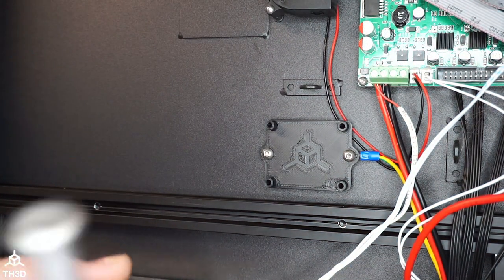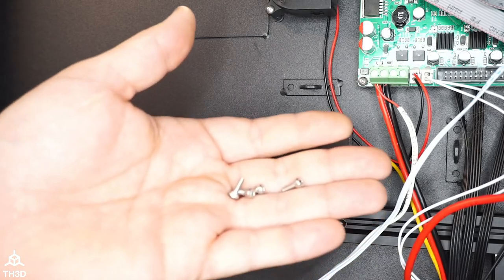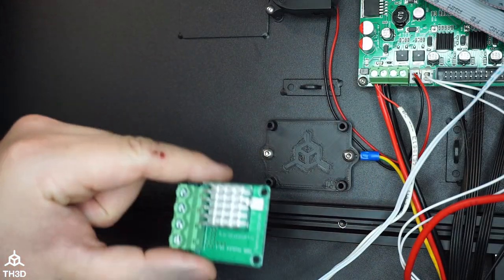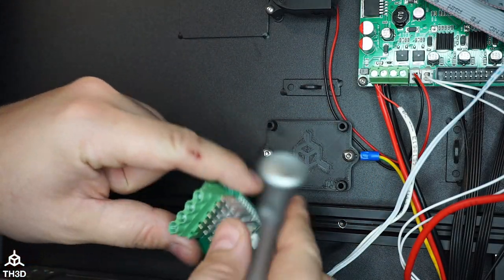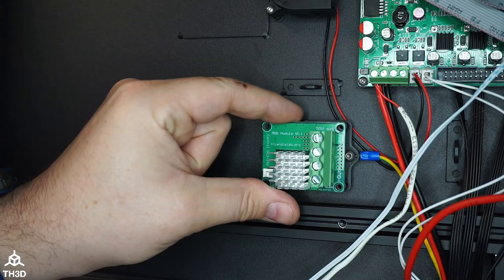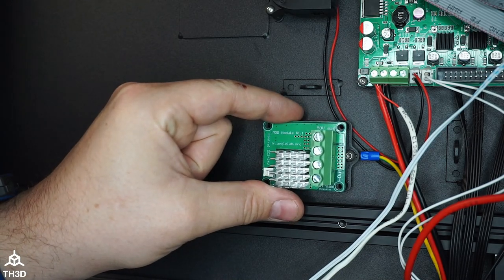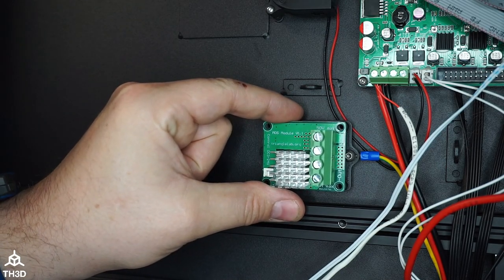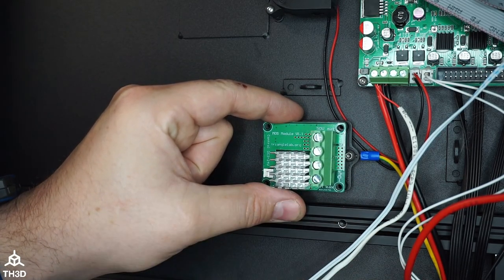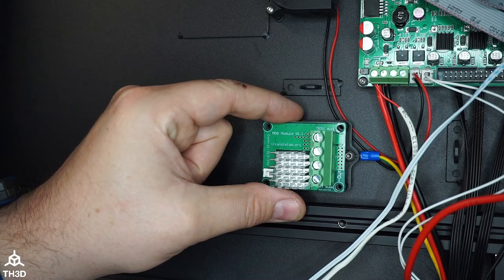Now we're going to take four M3 by 8 screws and attach the new MOSFET just like this to the mounting plate. Make sure to put the terminals on the right side here and like I have.